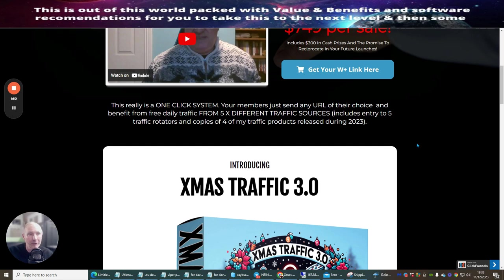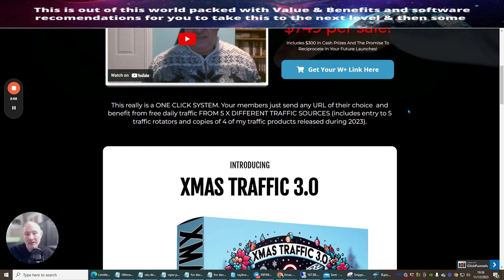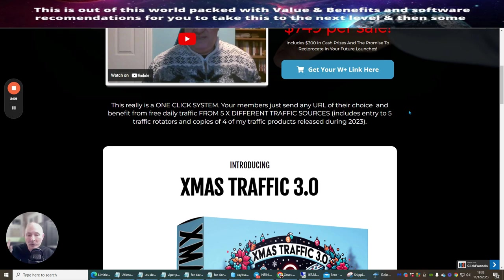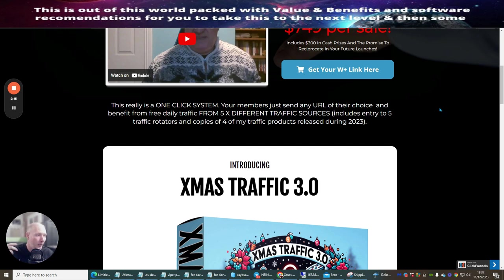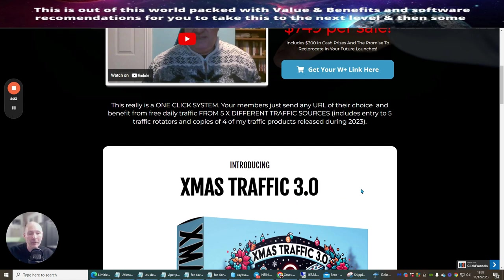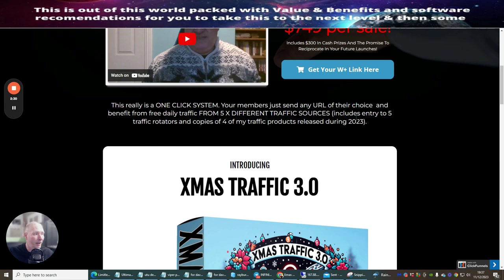This is a one-click system where your members just send any URL of your choice and benefit from free daily traffic from five different traffic sources. So actually I got this completely wrong - I thought it was free traffic sources but you're actually getting five different traffic sources. Also please make sure that you look out for the case study that I'm going to be doing with inside the Christmas Traffic 3.0, which I normally bring out a day after or possibly a few hours after I release this review.